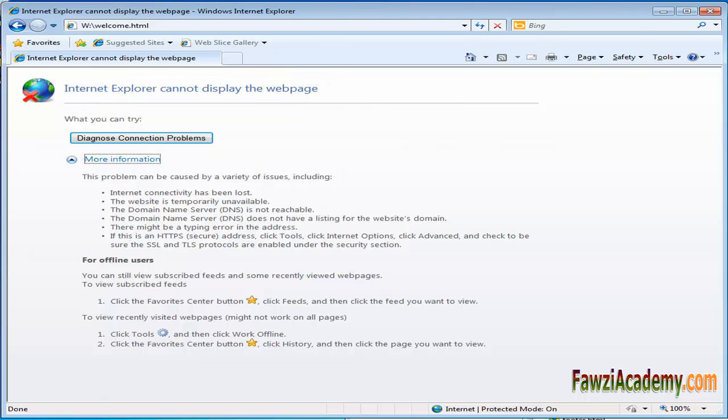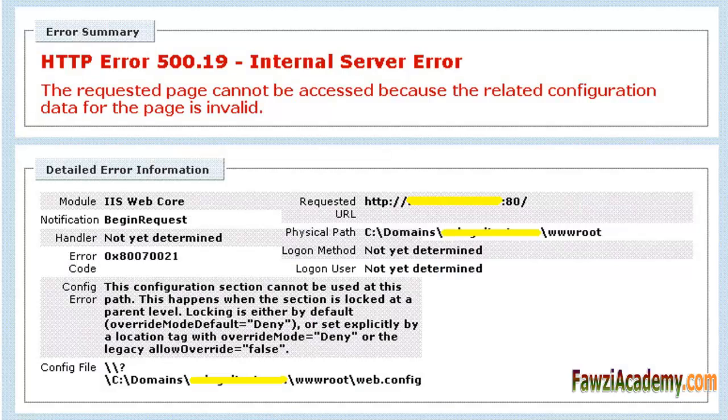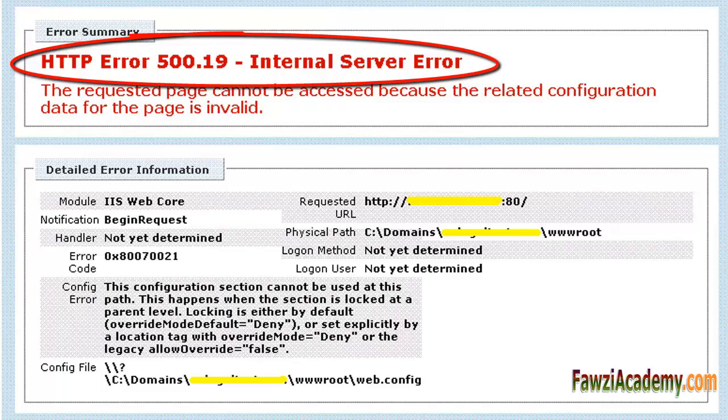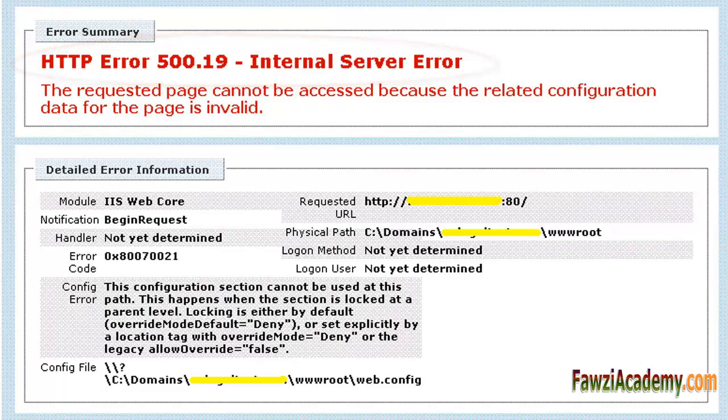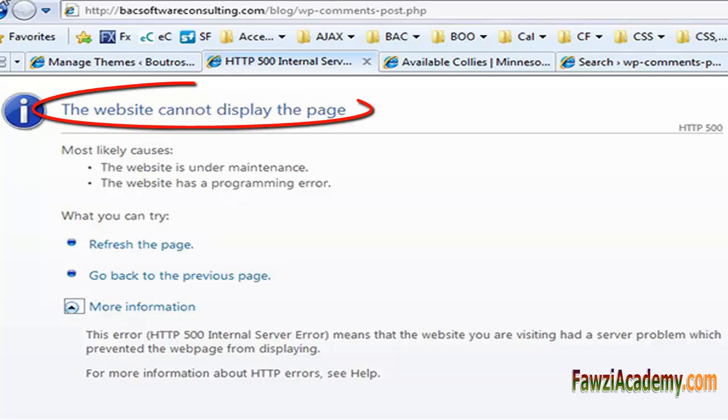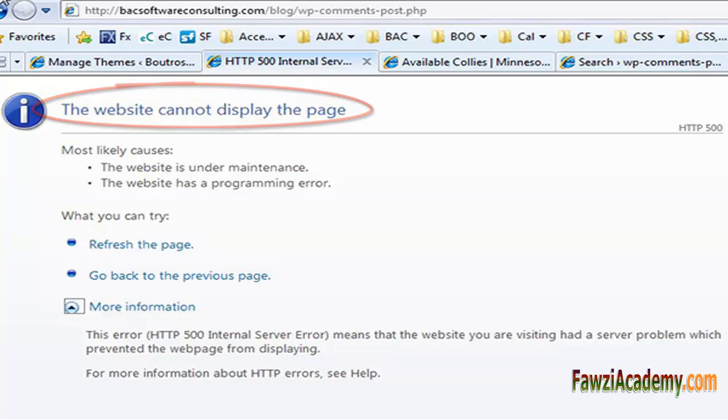...gone wrong means an issue with the page or site's programming, nothing you have anything to do with. It has several names: HTTP error 500, internal server error, 500 internal server error, HTTP 500 internal error, and so on. The website cannot be displayed. The page - how to fix the 500 internal server.